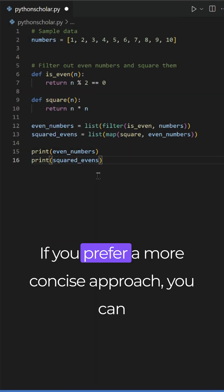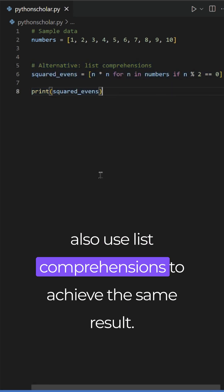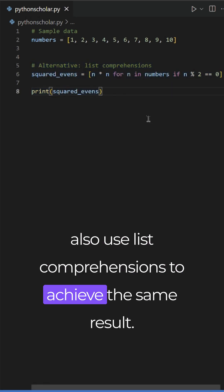If you prefer a more concise approach, you can also use list comprehensions to achieve the same result.